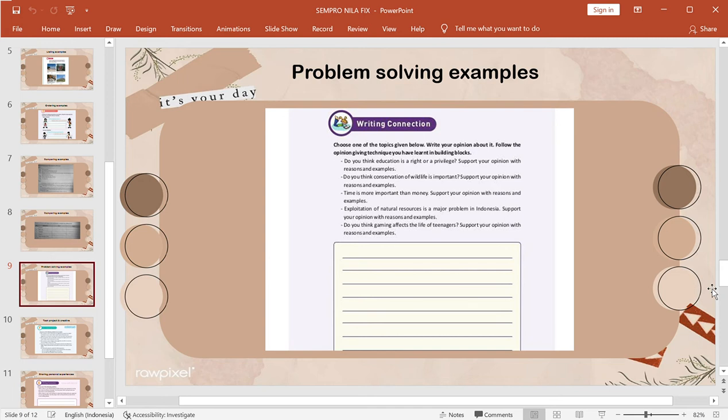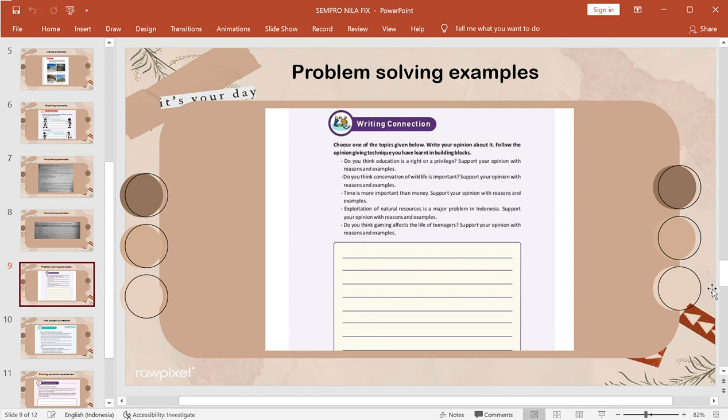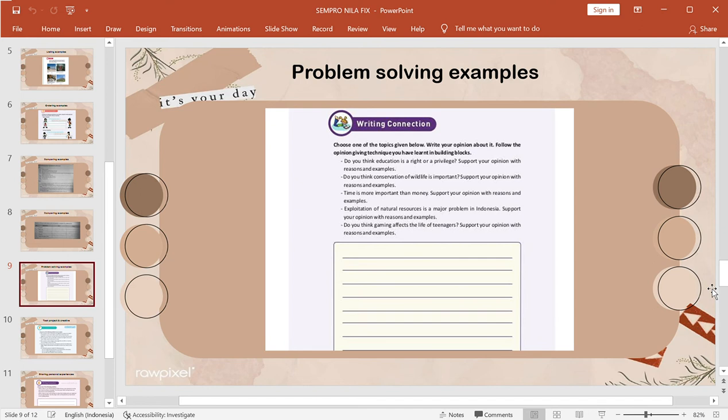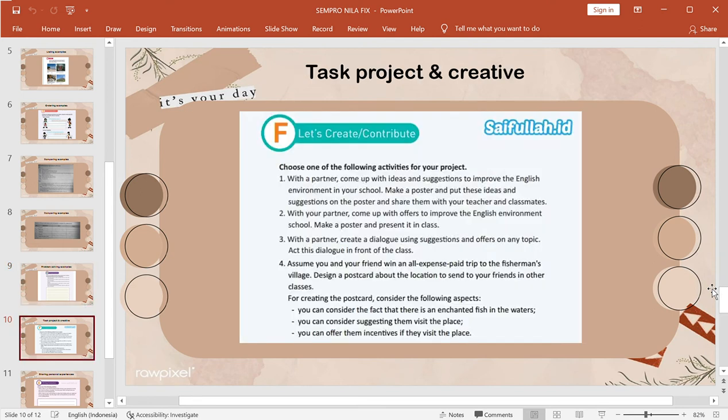You have learned in building blocks. Do you think education is a right or a privilege? Support your opinion with reasons and examples. Do you think conservation of wildlife is important? Support your opinion with reasons and examples. Time is more important than money. Support your opinion with reasons and examples. Exploitation of natural resources is a major problem in Indonesia. Support your opinion with reasons and examples. Do you think media teaches as much as teachers? Support your opinion with reasons and examples.